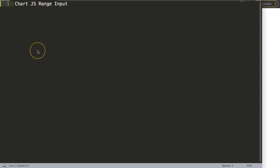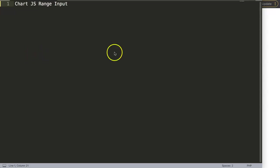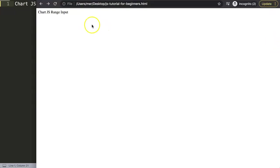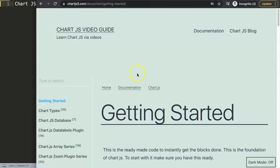In this video we're going to focus on the Chart.js range input. Basically we'll be using a range where we will show the data based on the range value.